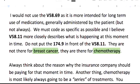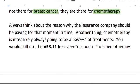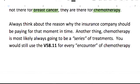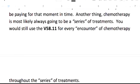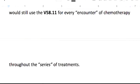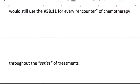You do not put 174.9 in front of the V58.11. They're not there for the breast cancer — they're there for the chemotherapy. What's going to help you is if you always think about the reason why the insurance company would be paying for that moment in time. Chemotherapy is most likely always going to be a series of treatments, so you would still use V58.11 for every encounter of the chemotherapy throughout the series of treatments.